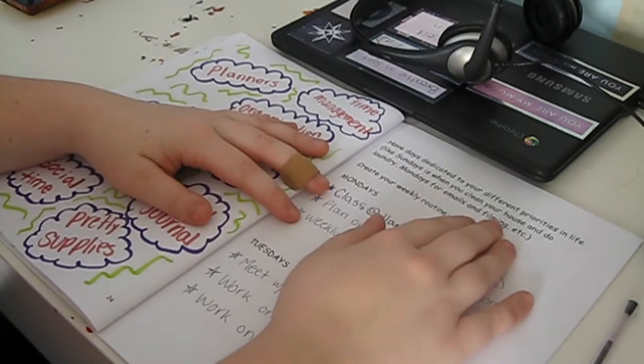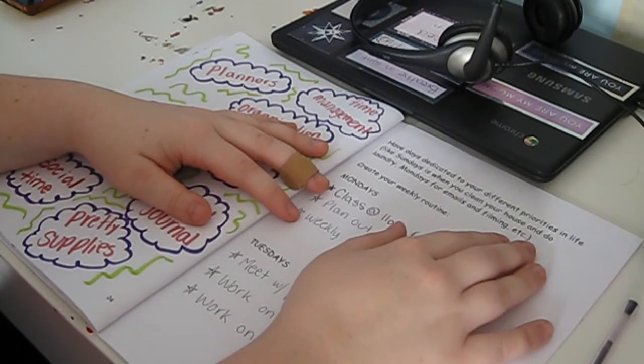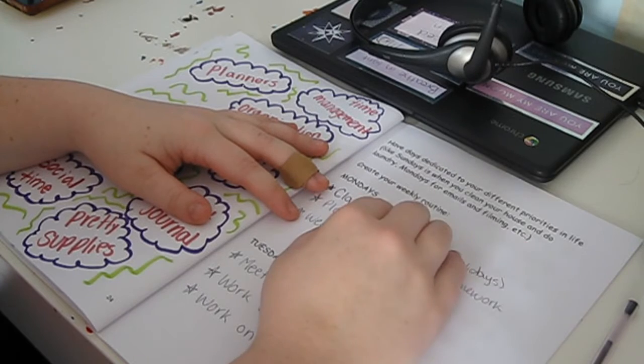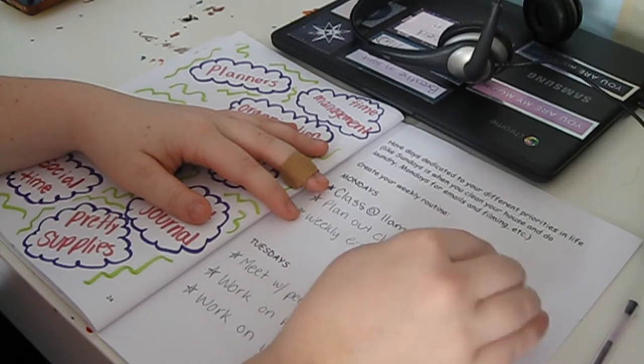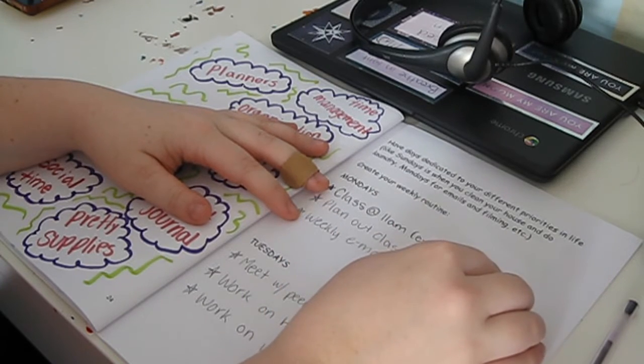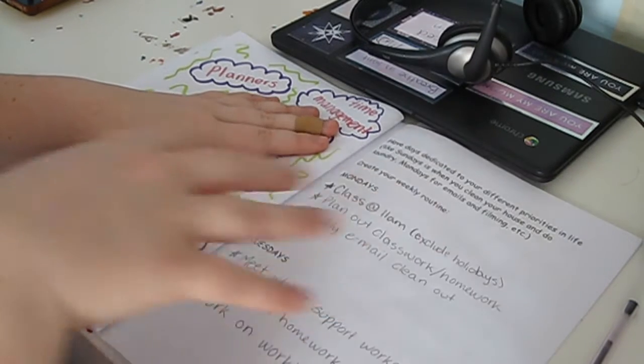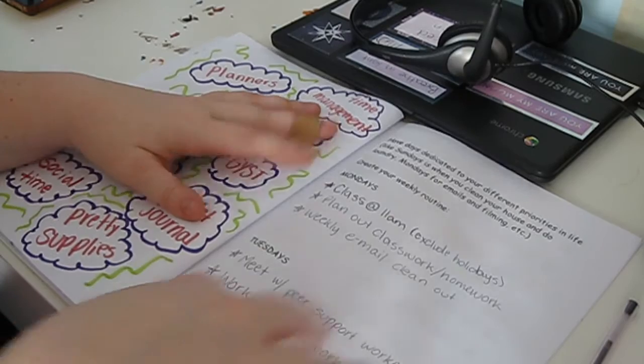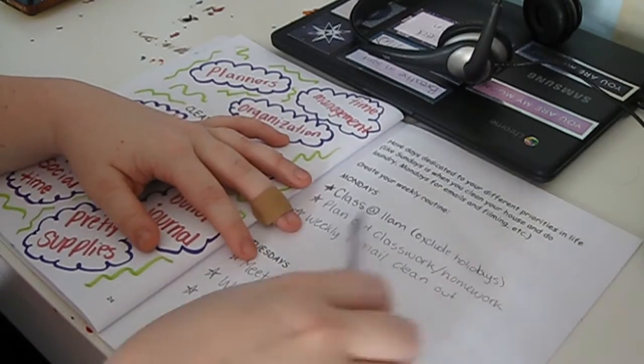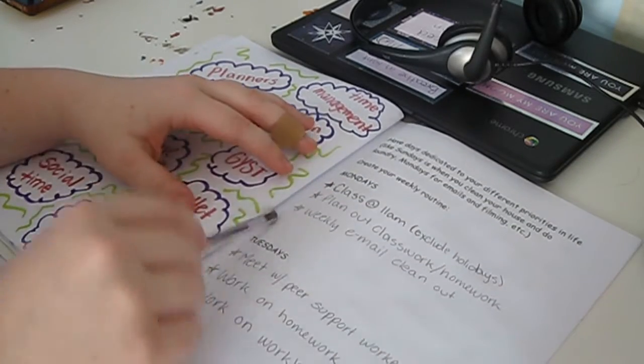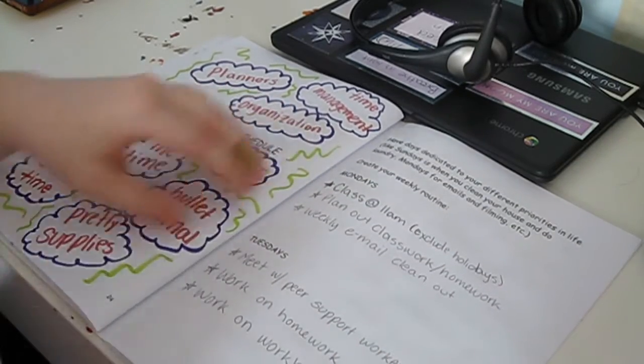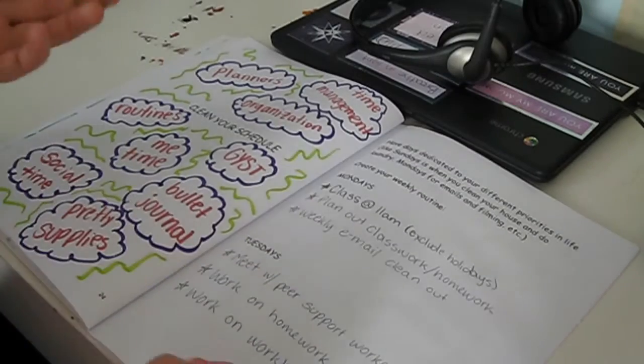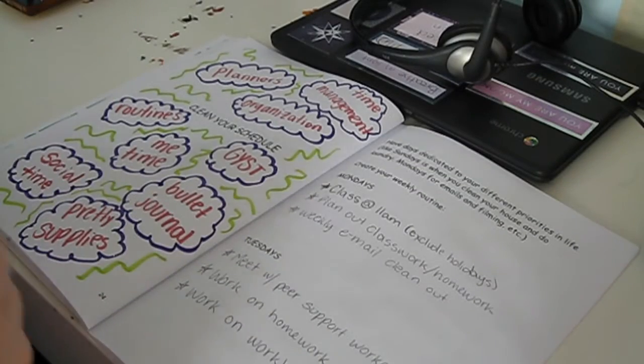Have days dedicated to your different priorities in life. Like Sundays is when you clean your house and do laundry, while Mondays are for emails and filming. So for me, I kind of wrote down my ideal weekly routine in here and I'm just going to share it with you guys.